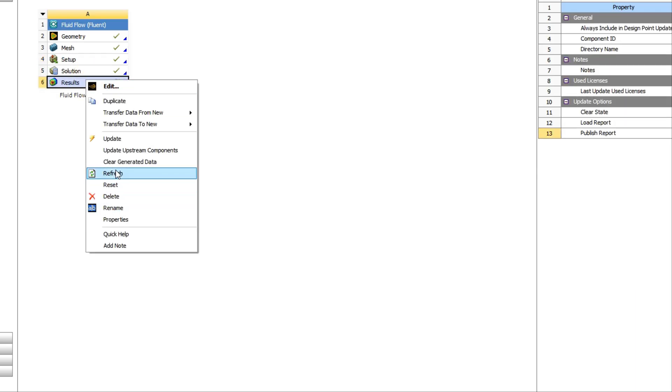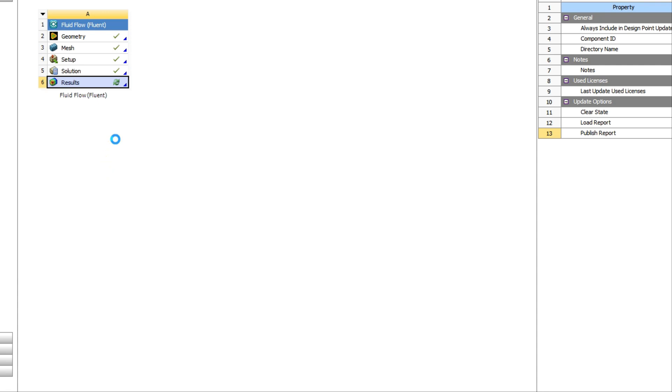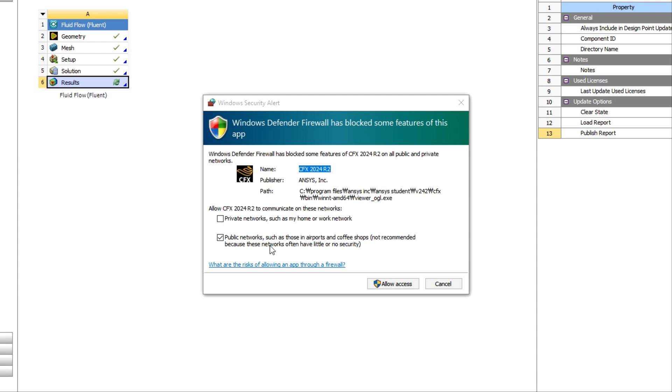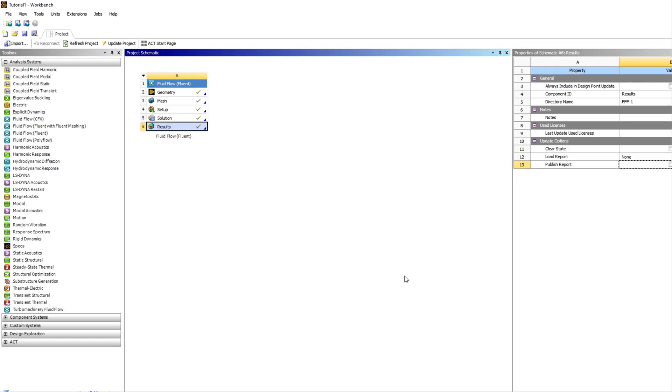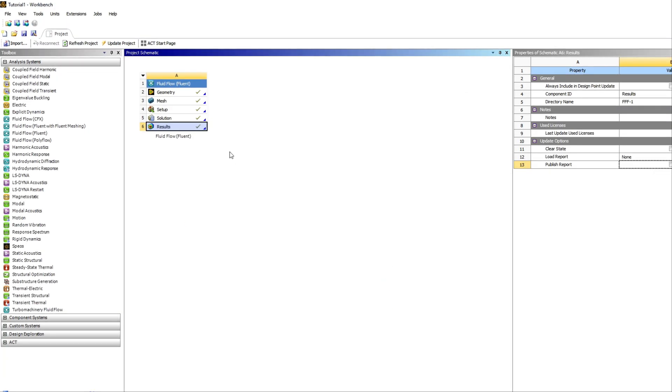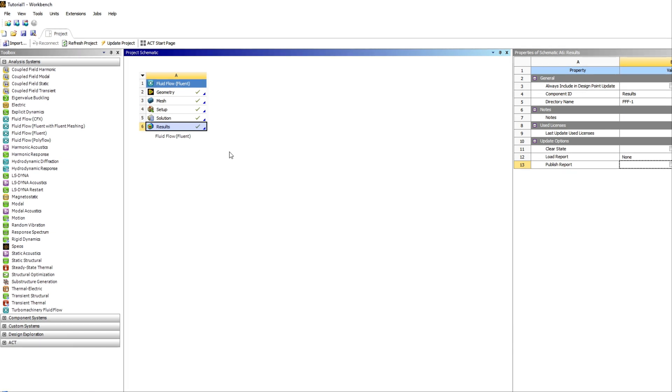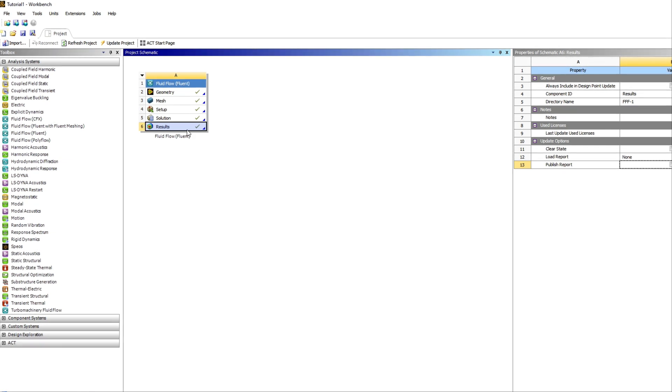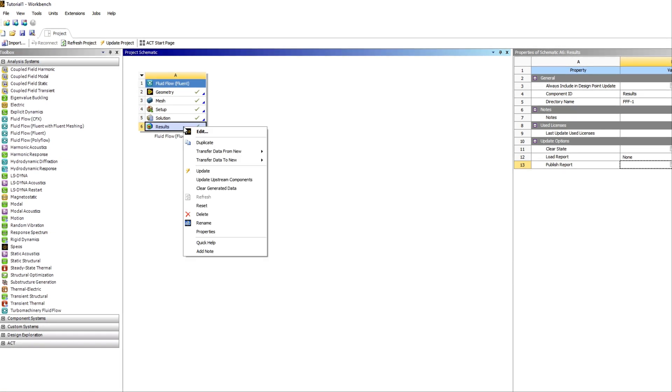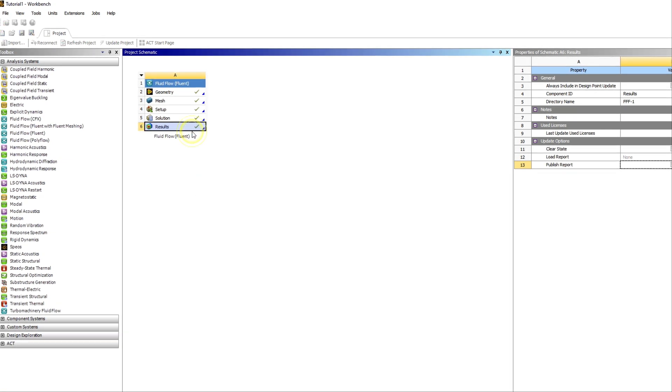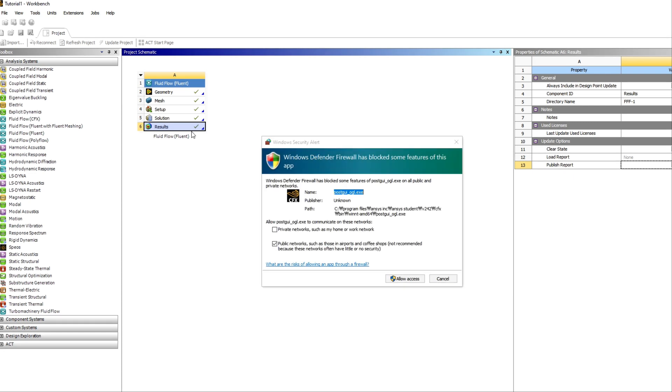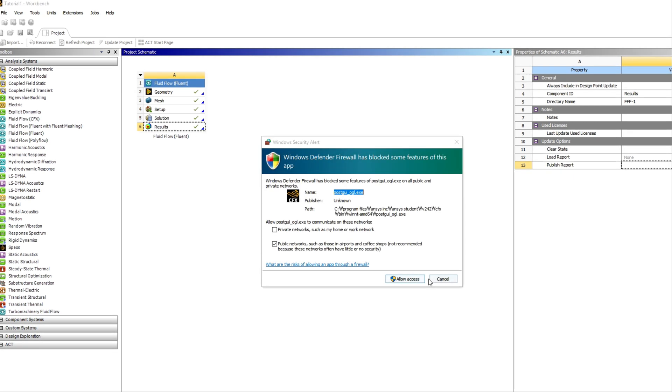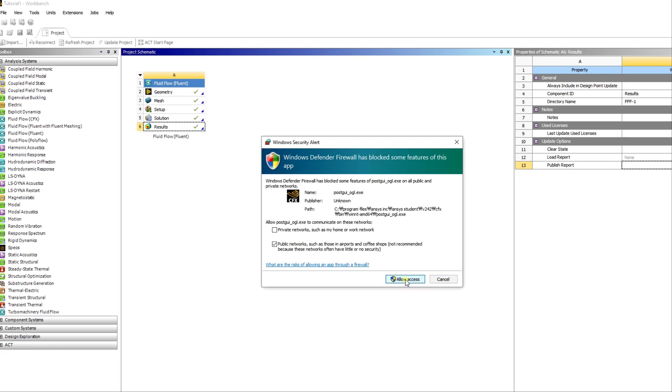So that's all for this Fluent part. Now I will go to CFD post part after saving this. Just close and then refresh the CFD post part. You need to allow certain permissions most of the time because Fluent asks too many permissions. Then go to edit, again OK.